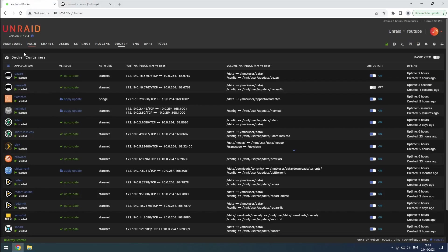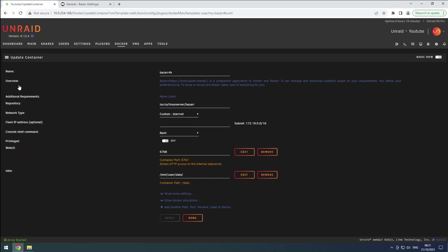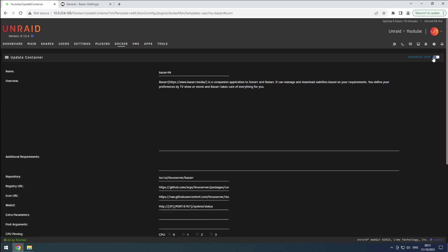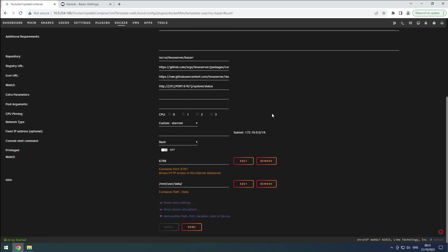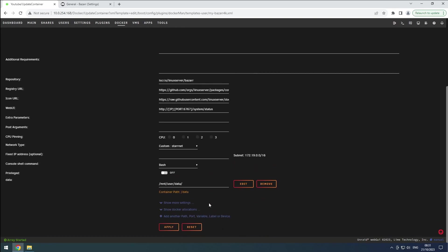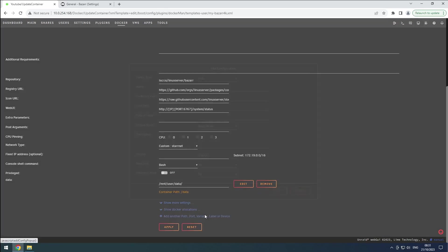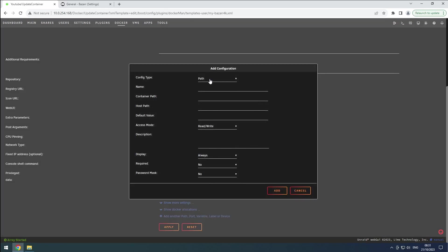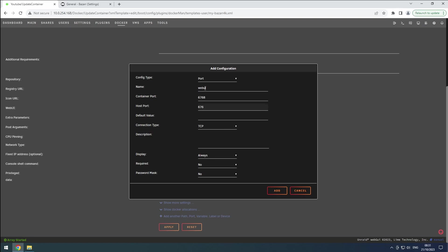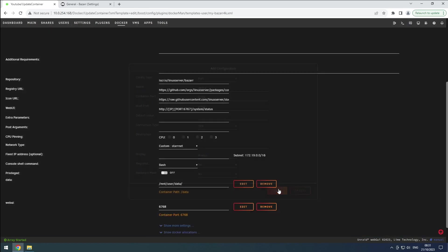Go back to the Docker tab in Unraid and access the configuration for the container. Enable the advanced view. Remove the web UI port. Click on the plus button. Change the config type to port. Name it web UI. Then set the container and host port to the same one we set before. Ensure the connection type is set to TCP and click on Add.